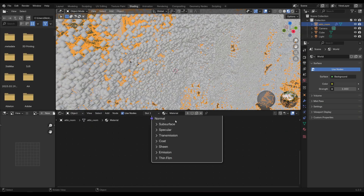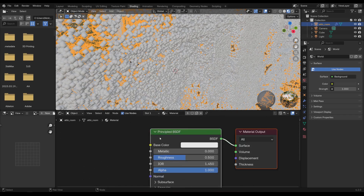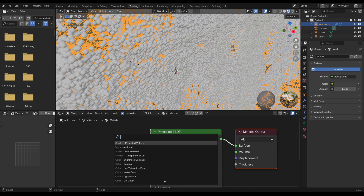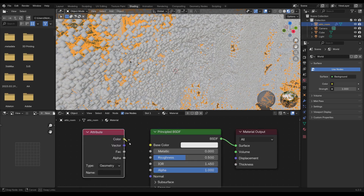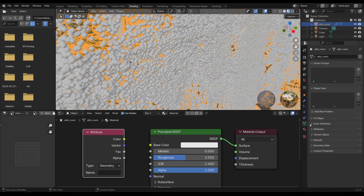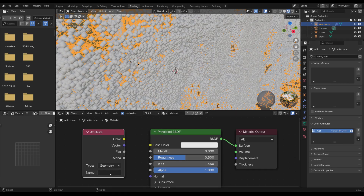In the Shading tab, add an Attribute node by pressing Shift+A and searching for Attribute, then plug it into the Principled BSDF. The attribute you want to use can be found in the Data Properties under Color Attributes — it's spelled 'col'. Type 'col' into the attribute node.